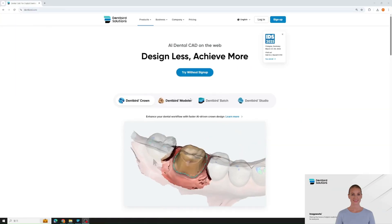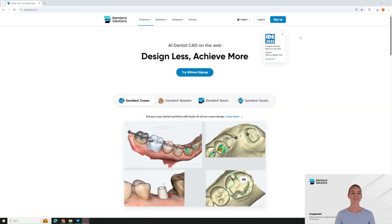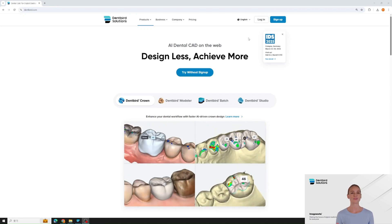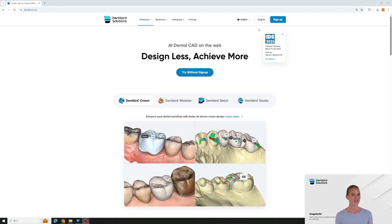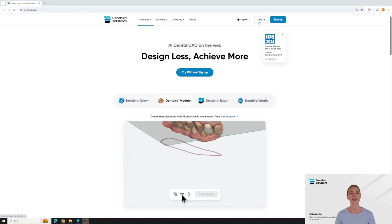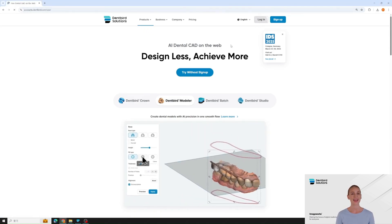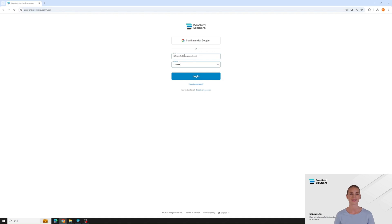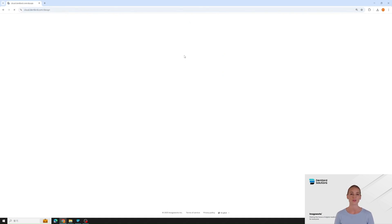How do you get started with DentBird? It's simple — no installation required. Just visit dentbird.com and log in. That means you can access your designs anytime, from anywhere. And since DentBird is cloud-based, your case list is always accessible — no need for external drives or local storage.